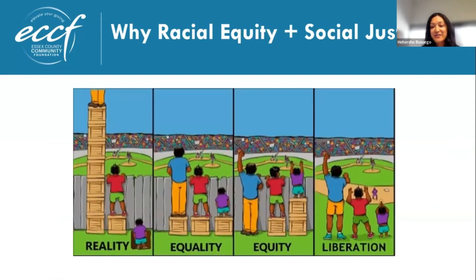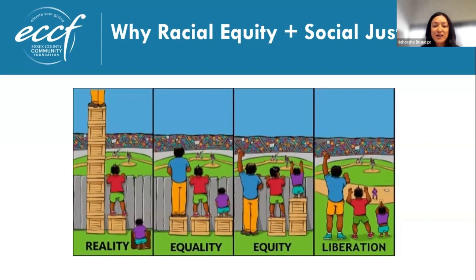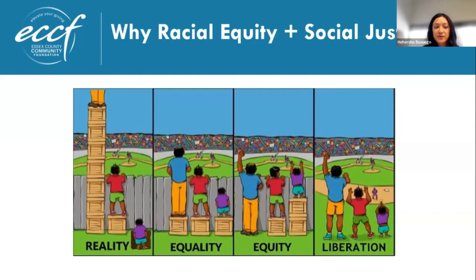I'm curious if folks have seen this before. It's an illustration often used to help explain different terms used in the work of advancing social change and racial equity. One of the things we wanted to express today is why racial equity and social justice. The game, perhaps baseball, represents various resources and opportunities, say housing or quality education. The fence represents a barrier to accessing those resources and opportunities, and the three individuals can represent individual people or communities of people.